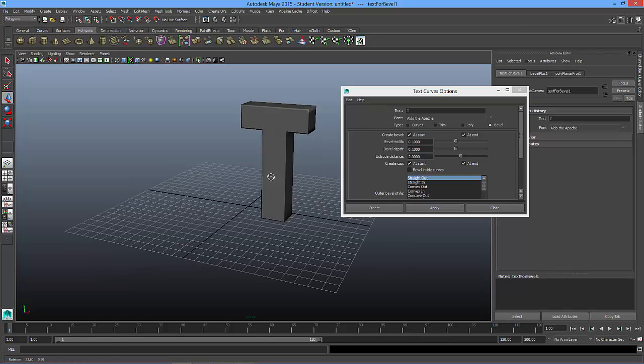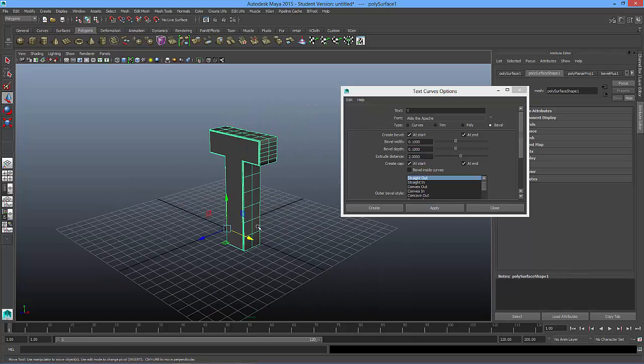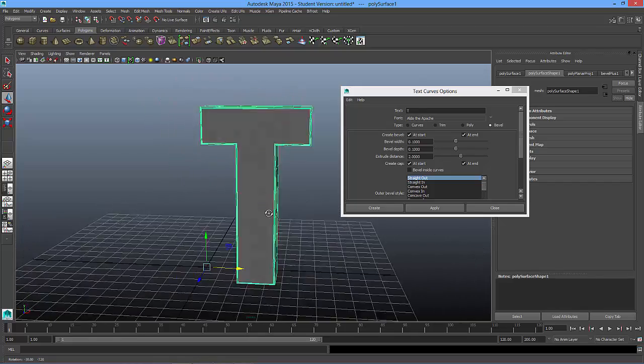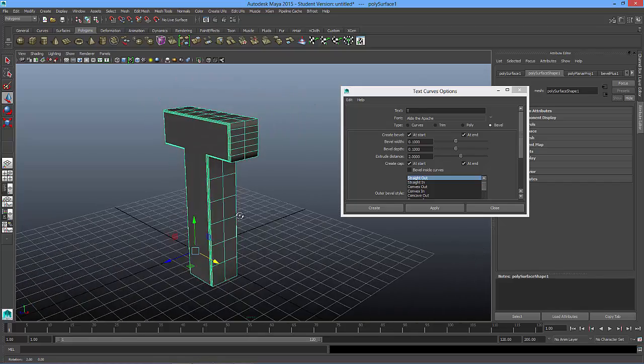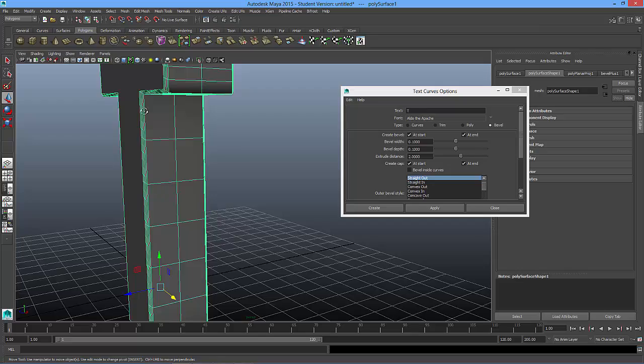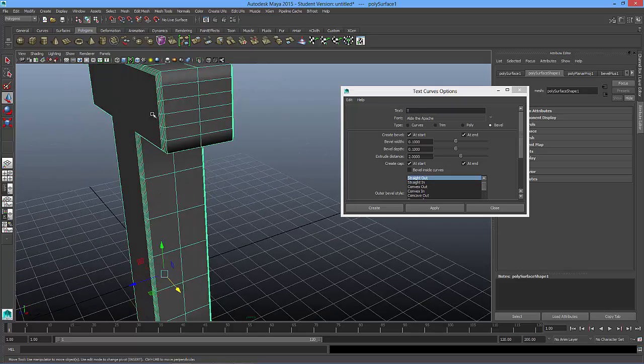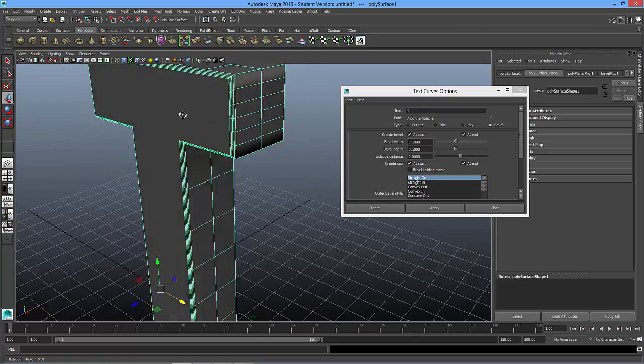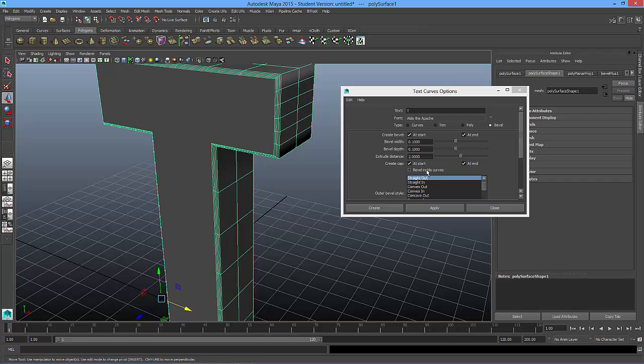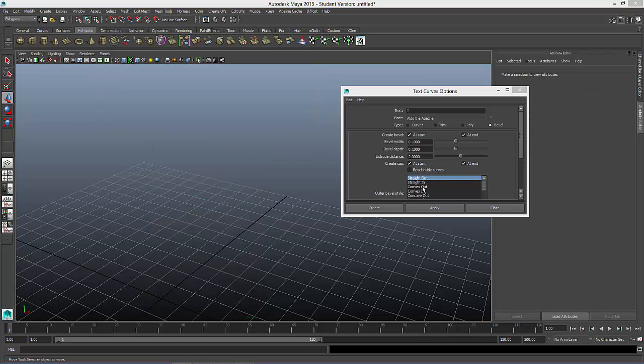And you can see here, we have a piece of text, my T. Now it has a little bit around this, you can see there, with the bevel width and the bevel depth. But I'm going to delete this and let's try something else.